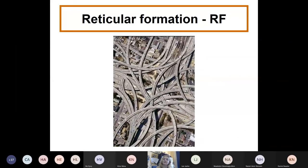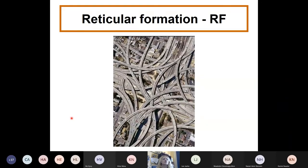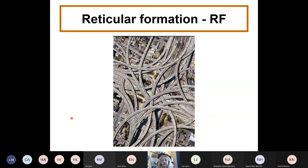Today I will talk about the reticular formation. You could see on the list of topics that there is no such topic by itself, but you can use the information to answer a lot of questions. As you already saw in the descending pathways of the spinal cord, for example, the reticulospinal tract or the raphe spinal tract, there are many questions where something about the reticular formation can be asked.